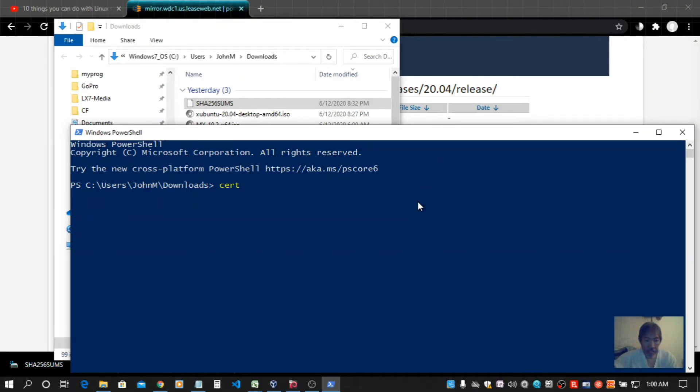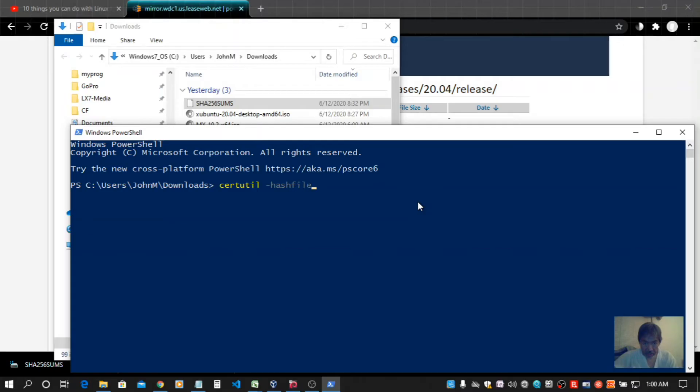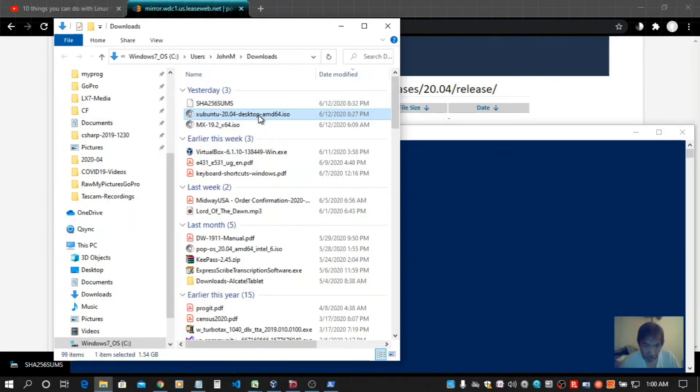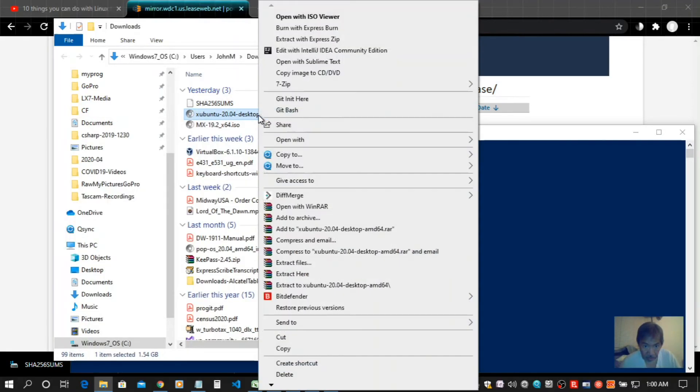Type in the certutil command, -hashfile, the name of the ISO file.